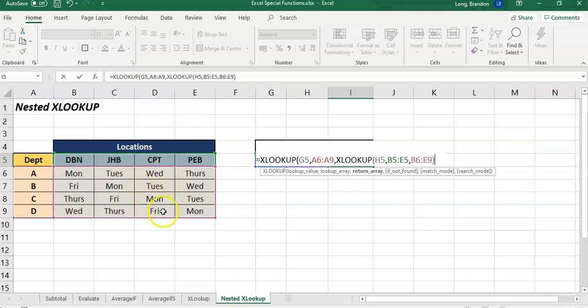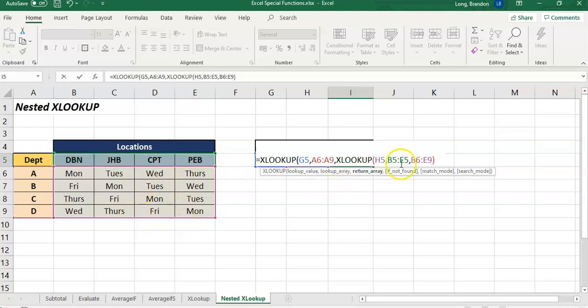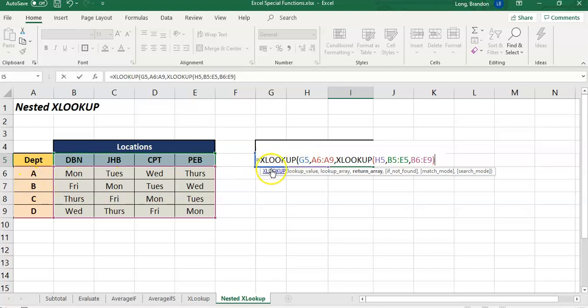So it's going to send those four results as the results for this part. Then this XLOOKUP will trigger and it will look for the G5 which I think is Department B. It will look over here for B and it will look for just in that range. It will go to just that Tuesday option.